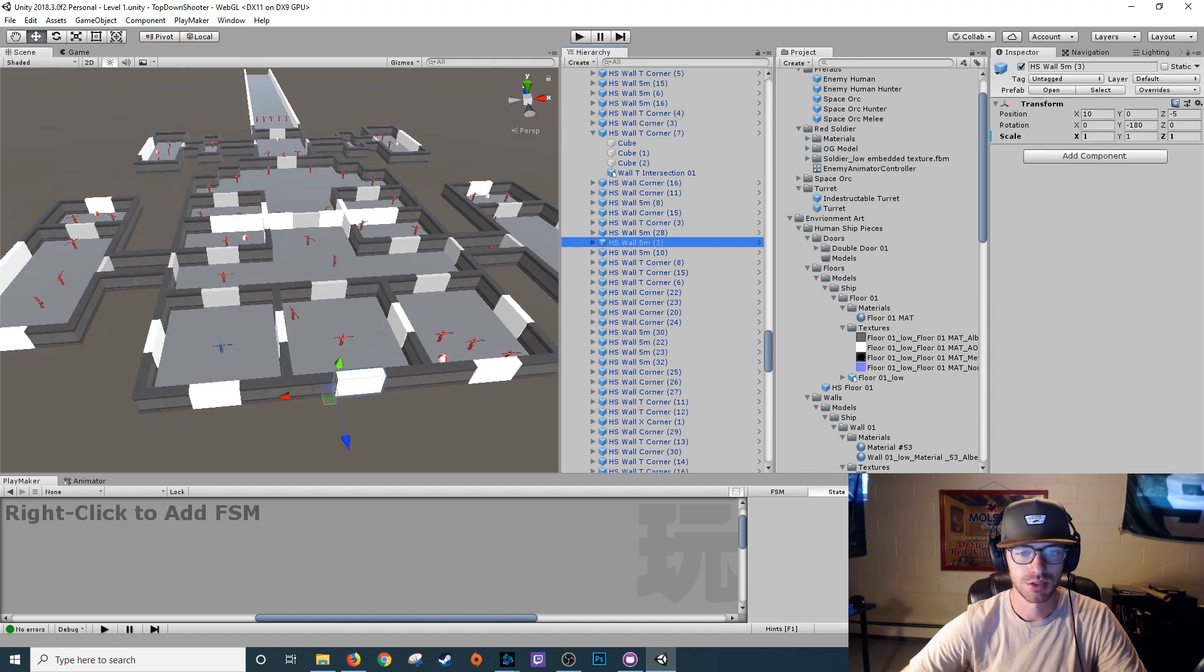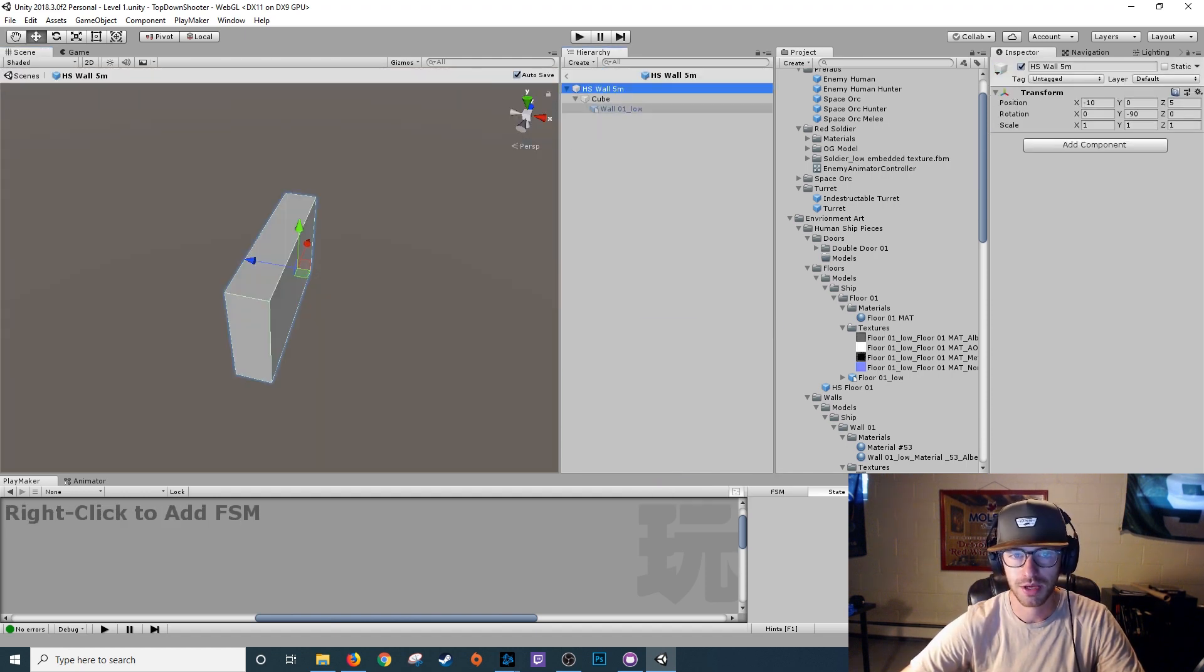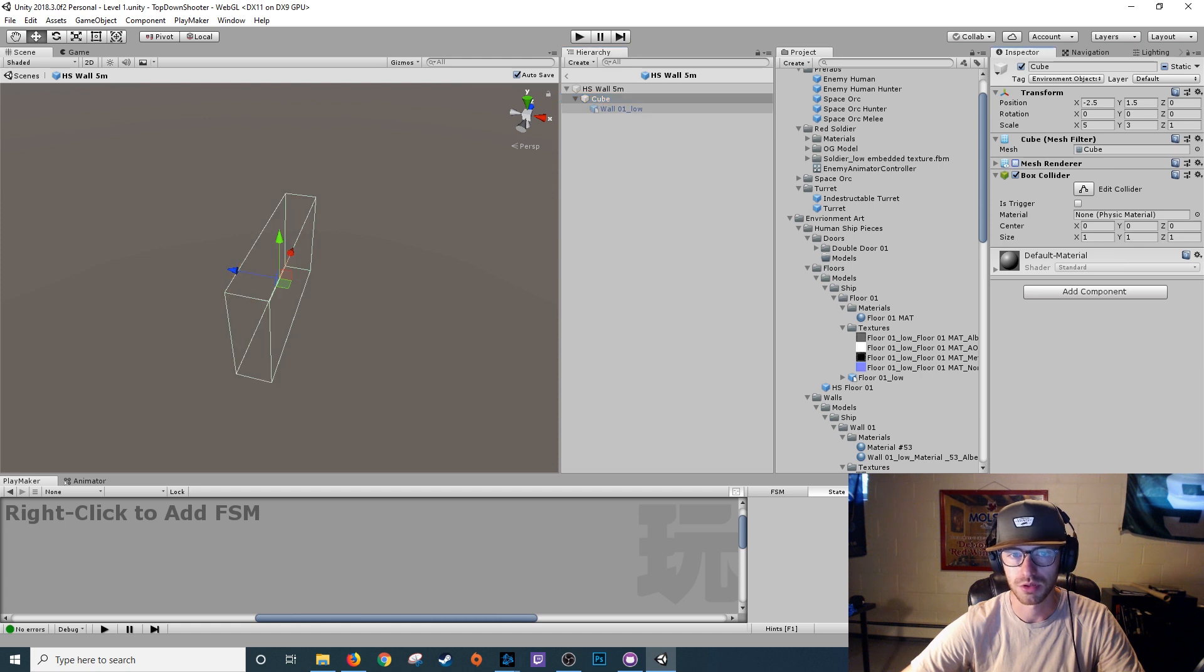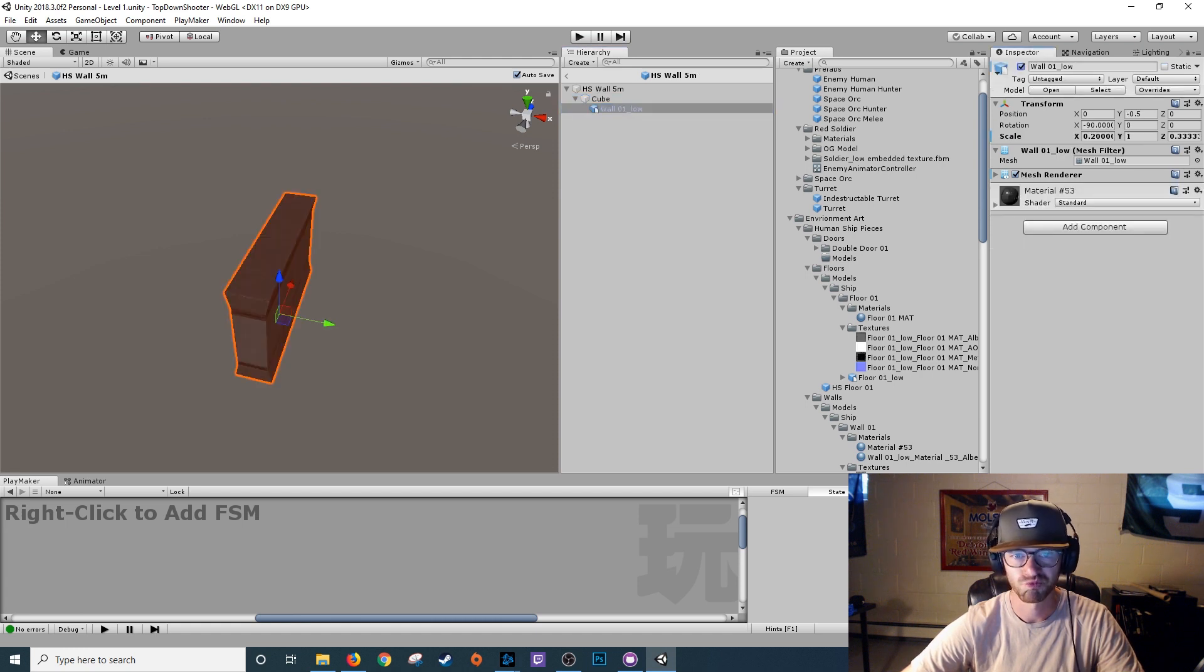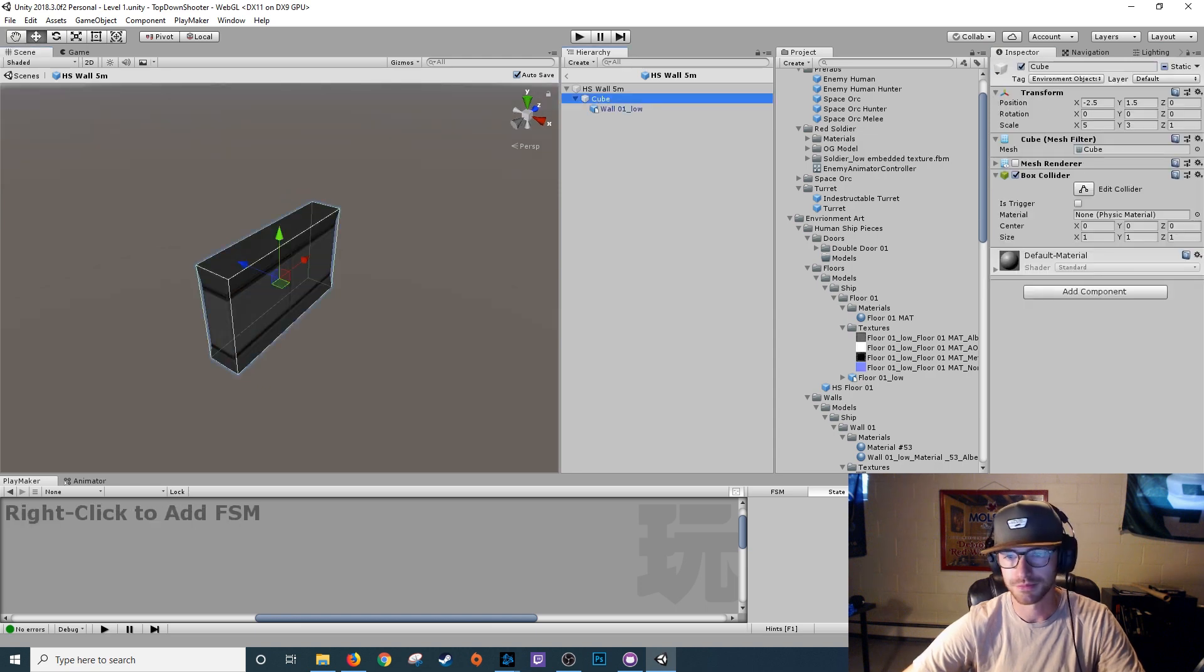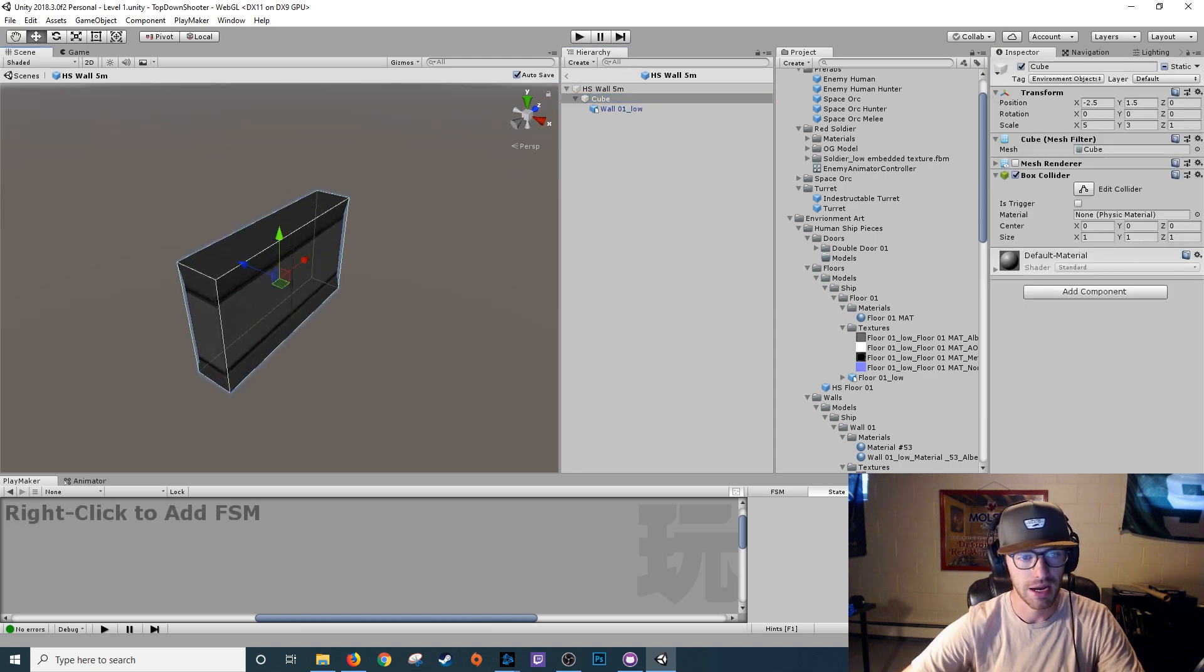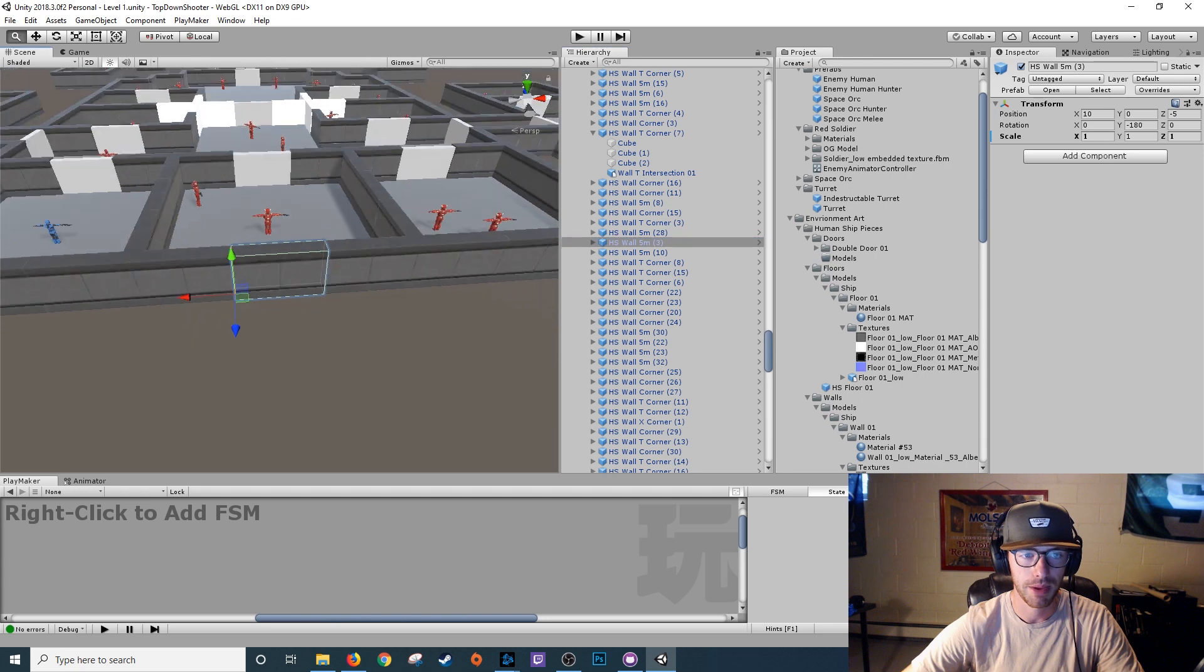So now we're going to do the wall. Zoom in. Open up the prefab. Turn off the mesh render for the cube. Bring in my actual wall piece. Now as you can see, box collider matches up perfectly. Back out.